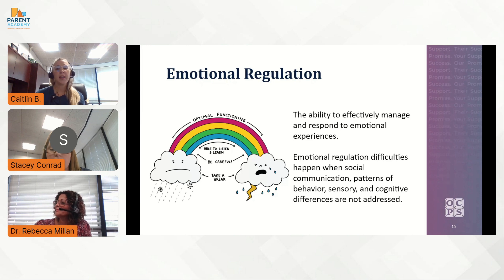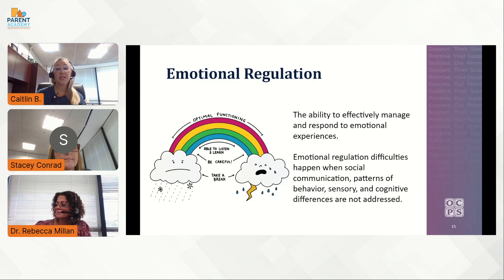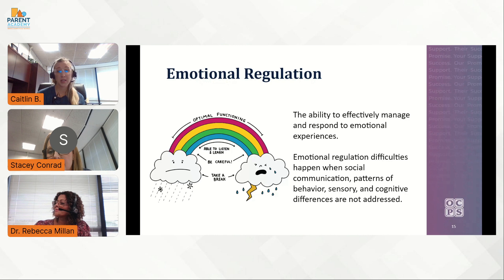Emotional regulation difficulties or dysregulation in individuals with autism may mean that they are easily stressed or anxious, they exhibit meltdowns or shutdowns, have a low frustration tolerance, or have reactions that do not match the situation. It's important to recognize these signs of dysregulation, but equally important is how you react to them as a parent. Es importante saber que muchas veces las reacciones de nuestros estudiantes es porque están más estresados o ansiosos, tienen baja tolerancia a la frustración, o reaccionan de una forma que no coincide con la situación.